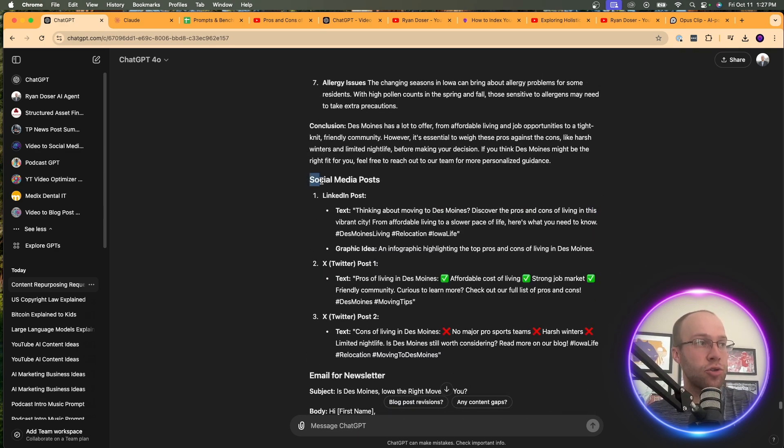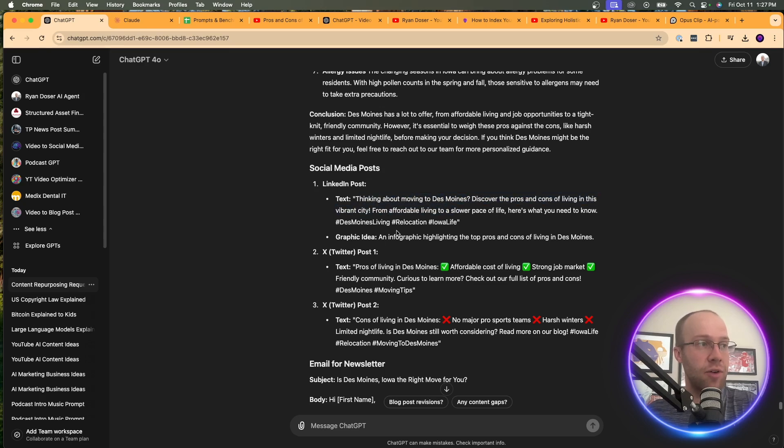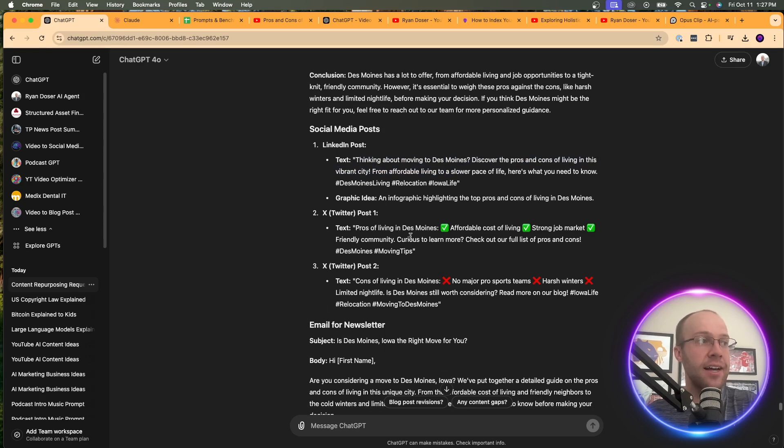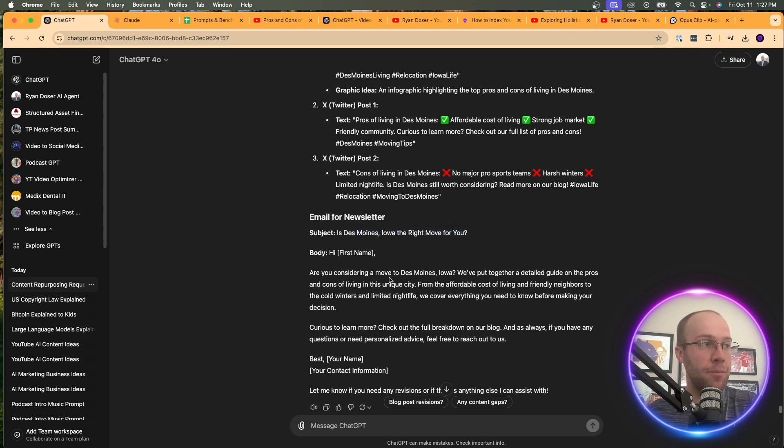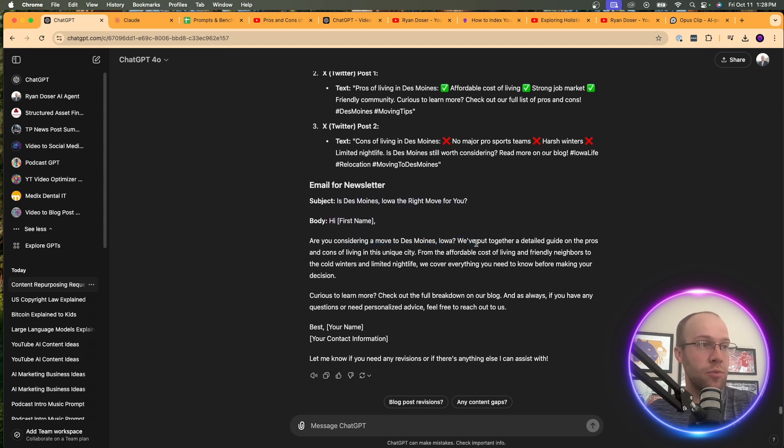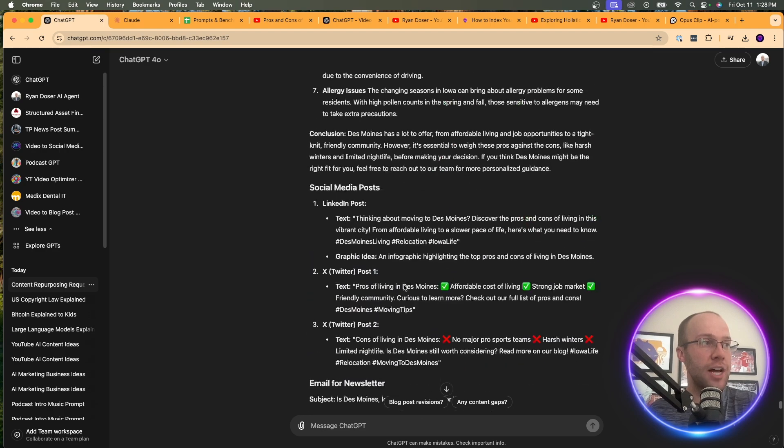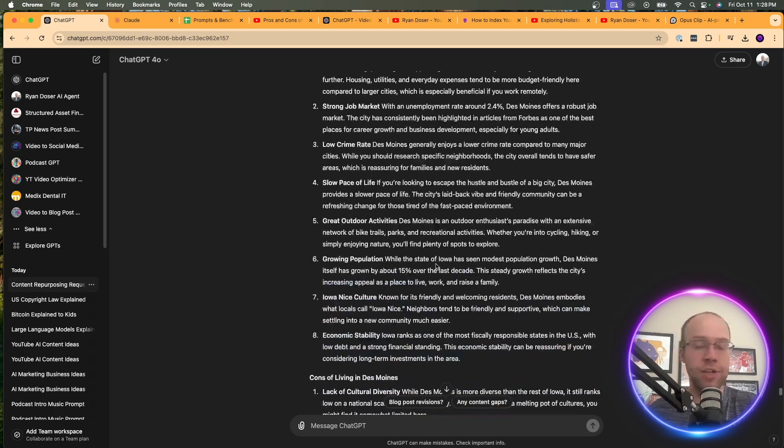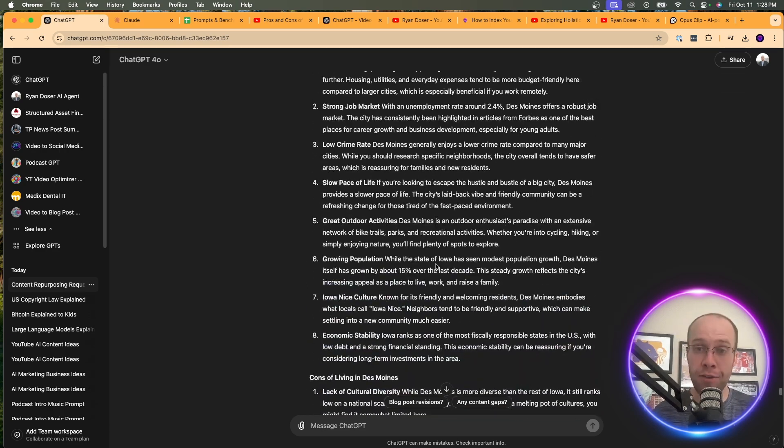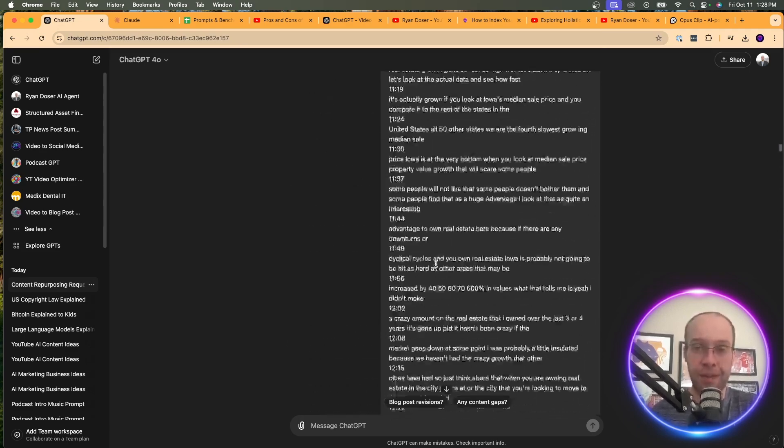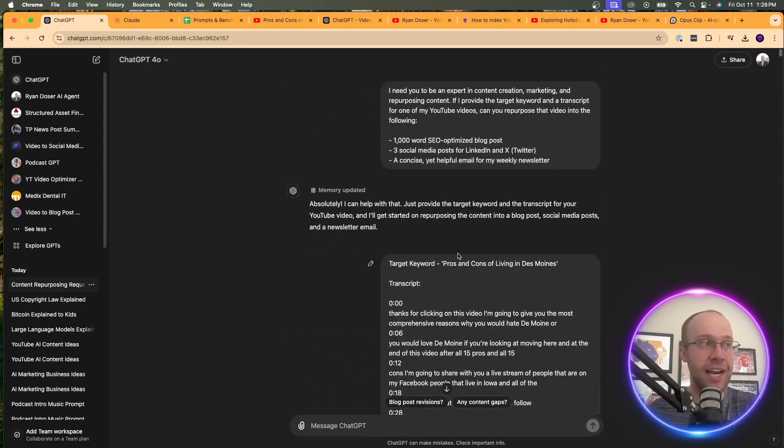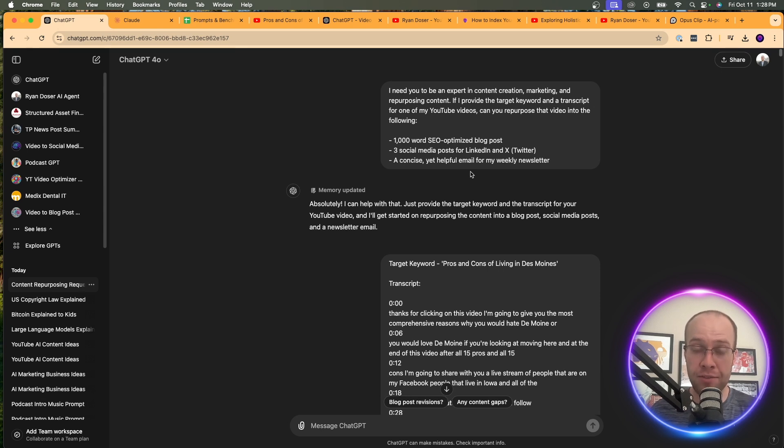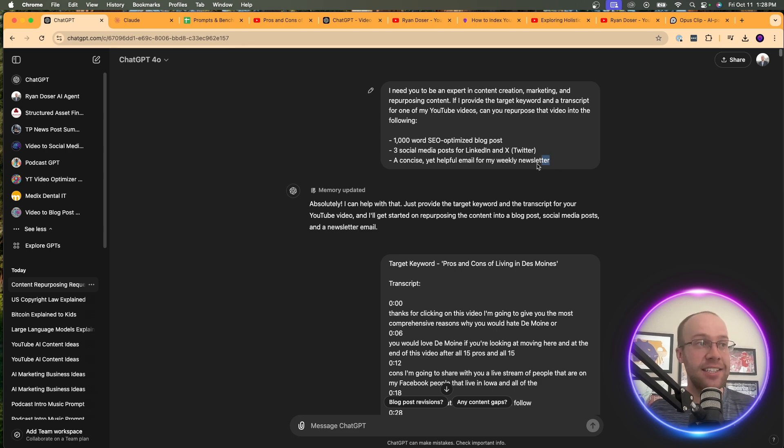You can scroll down and it gave me social media posts, text. It gave you the text, the graphic idea, gave you a Twitter post, Twitter post to email newsletter. Is Des Moines, Iowa the right move for you? Hi there. Are you considering moving to Des Moines, Iowa? And it gave me an email newsletter, social media posts, and a blog post based on this one YouTube transcription. So that is a very basic example that I just showed you in a matter of seconds is how you can use one long form piece of content, a YouTube video, and then use AI to remix and repurpose that into different variations of short form content.